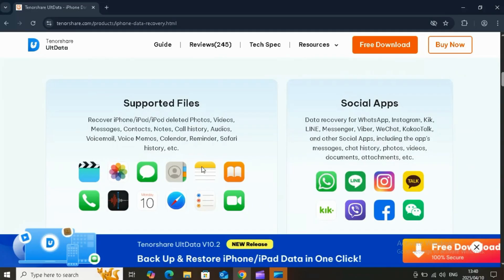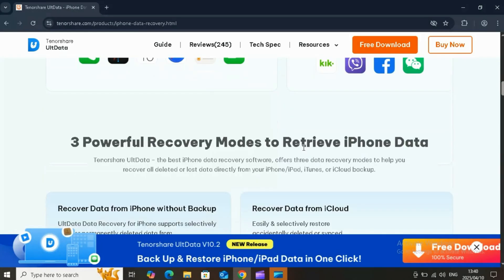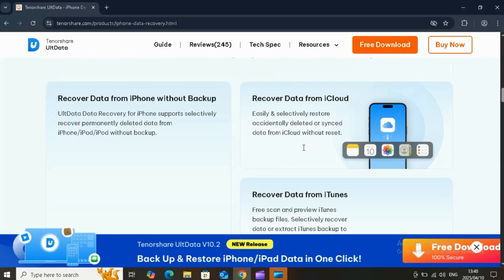It works with data from apps like WhatsApp, Messenger, Instagram, Line, WeChat, and even KakaoTalk.